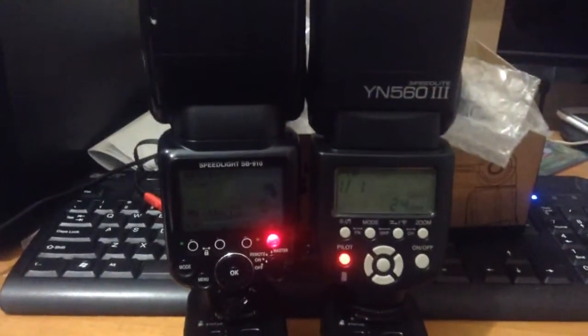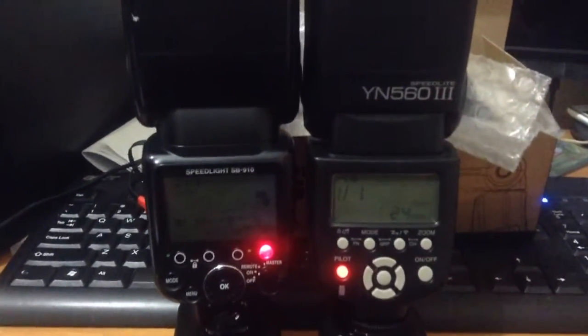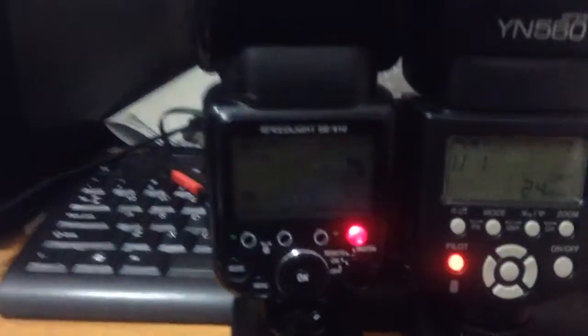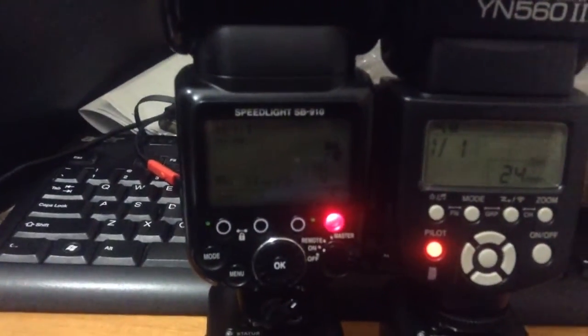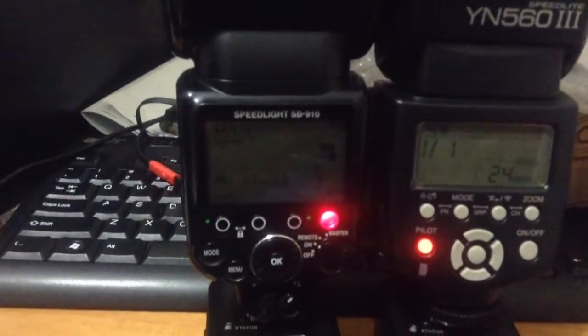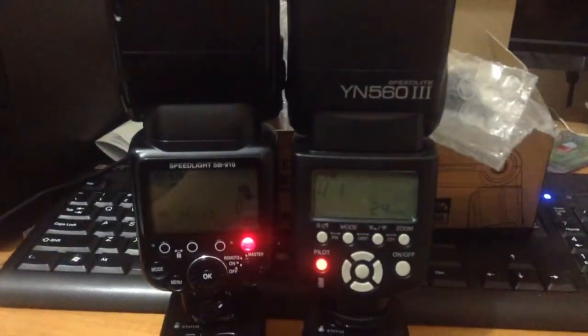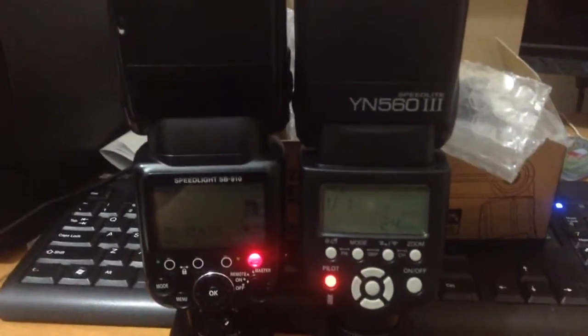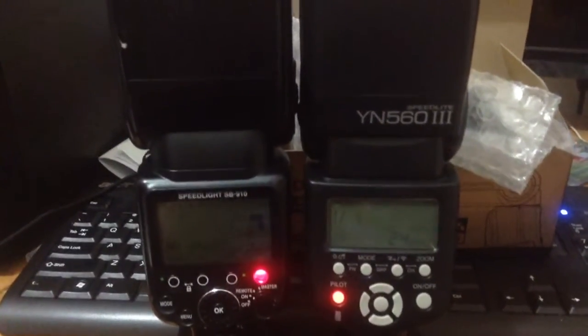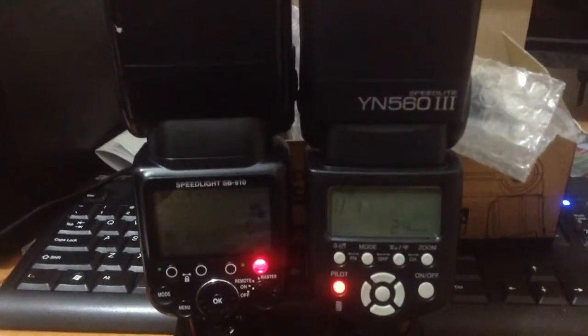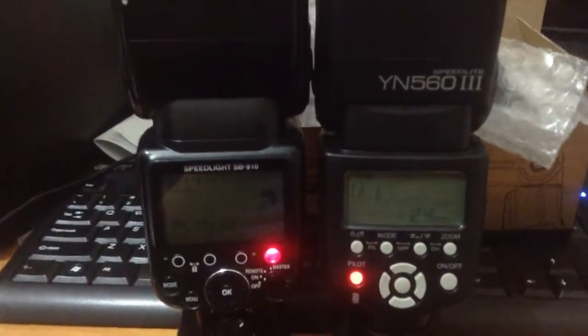All right, so this is a speedlight test of the Nikon SB910 and the new Yongnuo 560 Mark III.